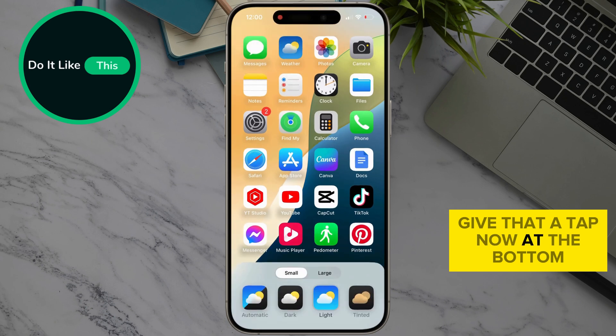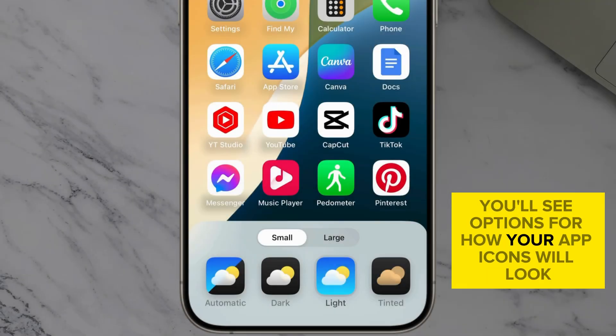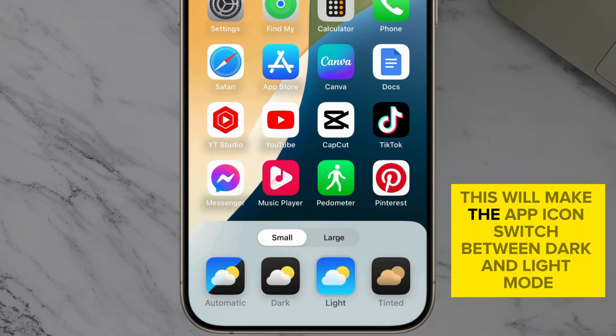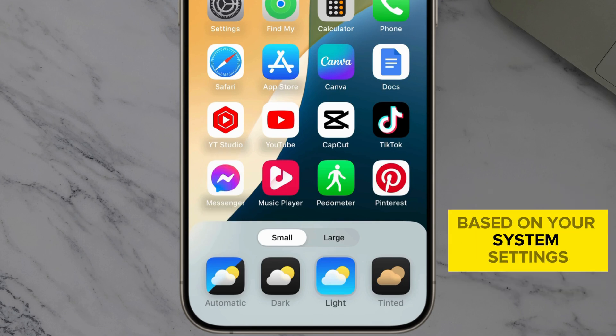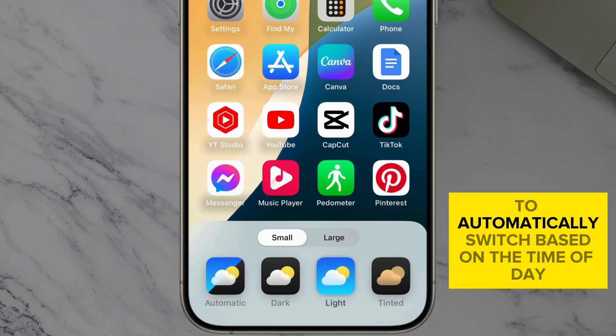Now, at the bottom, you'll see options for how your app icons will look. Automatic. This will make the app icons switch between dark and light mode based on your system settings. Great if you like your phone to automatically switch based on the time of day.